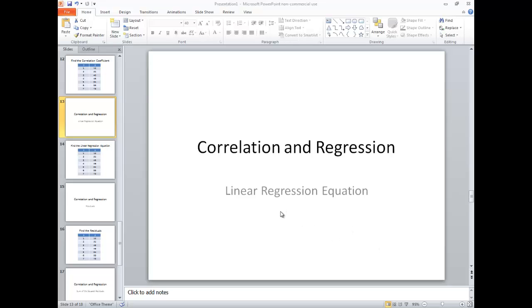Correlation and regression. Let's take a look at how to find a linear regression equation on a TI-34 multi-view.